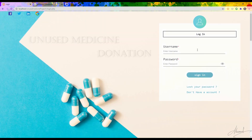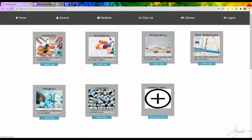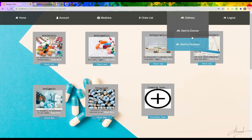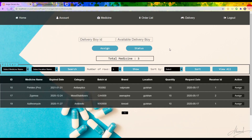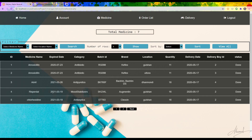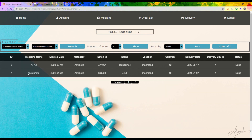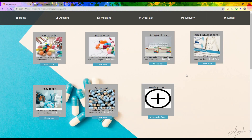Now as admin I can check whether the delivery has been completed or not. Going to the status check, I can see the test donation has been donated successfully. That's it — hope you enjoyed it and thanks for listening with great patience. Thank you.